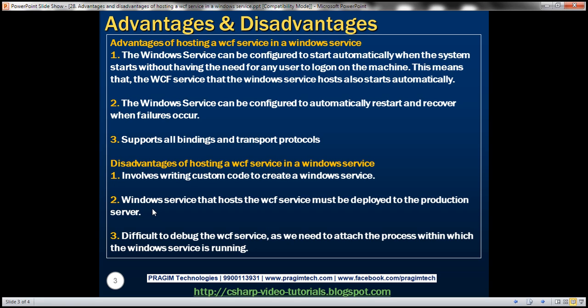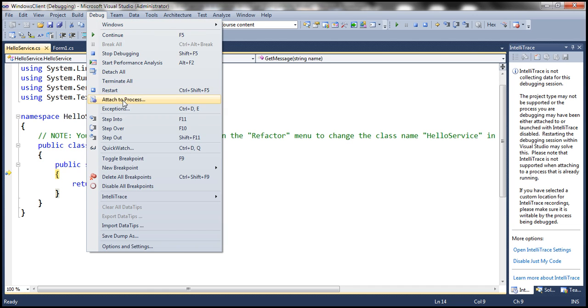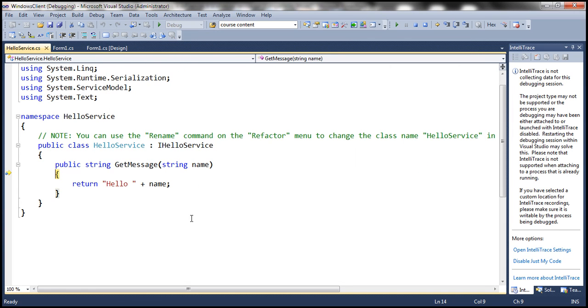This is in fact a very important interview question. An interviewer may ask: 'How do you debug a WCF service that is hosted in a Windows service?' You can answer: open Visual Studio, then attach to the process within which the Windows service is running. You do this by going to Debug > Attach to Process, and then selecting the executable within which the Windows service is running.